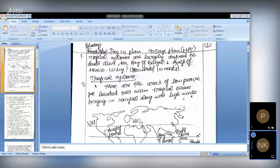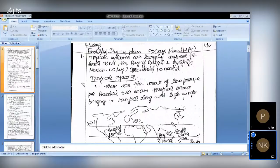We will start with the first question. It is a very direct question about tropical cyclones, which are largely confined to the South China Sea, Bay of Bengal, and Gulf of Mexico. You have to give answers in two parts: first, what is a tropical cyclone and what are the suitable conditions for tropical cyclones to be formed; and second, why tropical cyclones are largely confined to those three regions specifically.